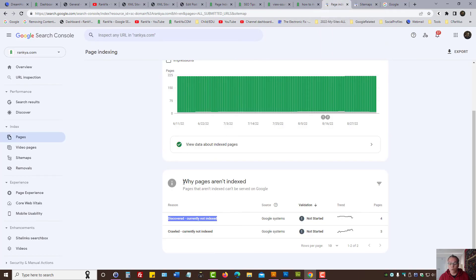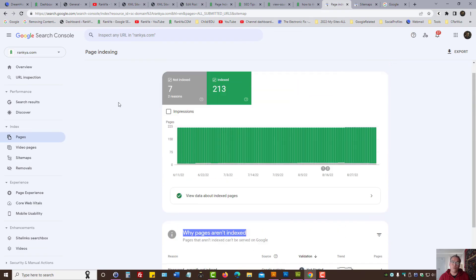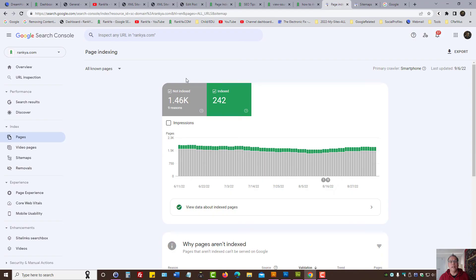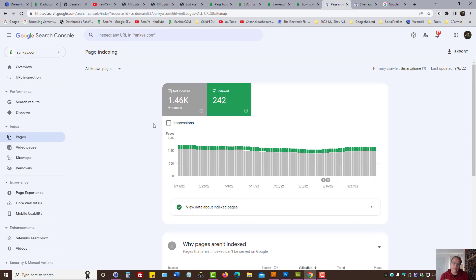So why pages aren't indexed, there could be many different reasons and we will explore what they are in upcoming video sessions.